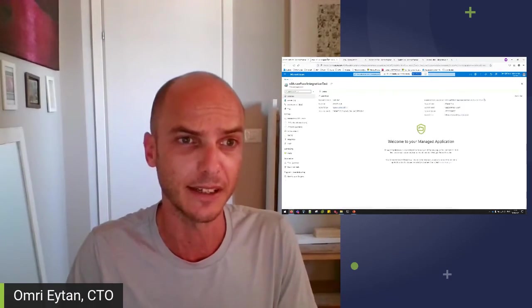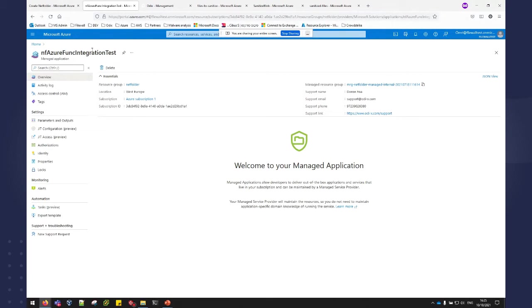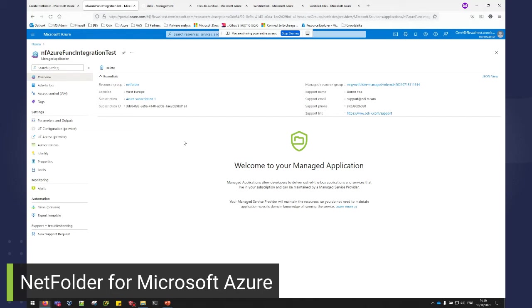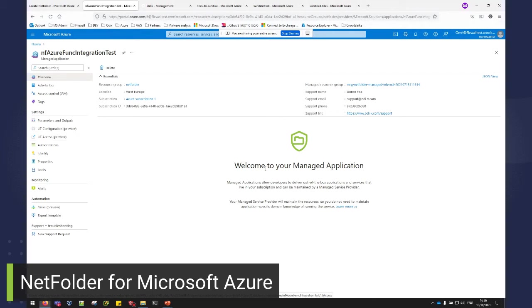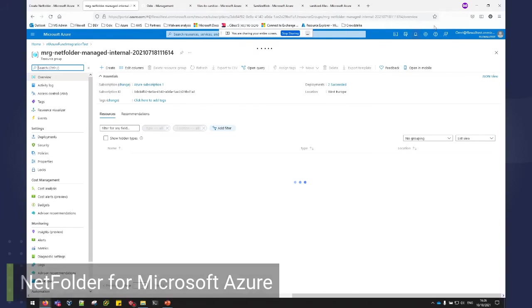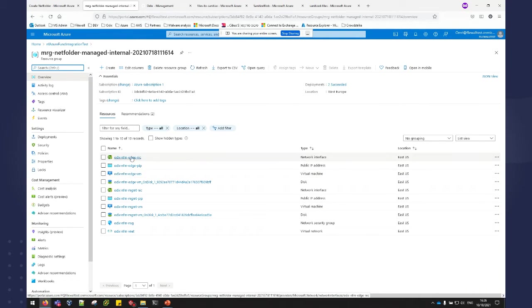So instead of waiting, I already have a deployed NetFolder managed application. You can find all your managed applications in the Azure portal under the managed application service. So you can see that this managed app has all our contact details, the JIT configuration that we just talked about that we'll get a dive into in another session. And there's also the managed resource group that is deployed. Again, this is all in my tenant.